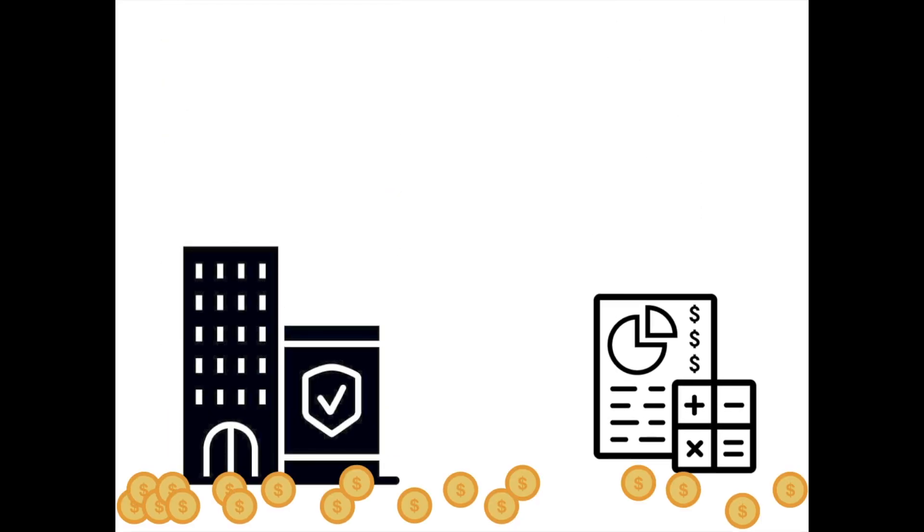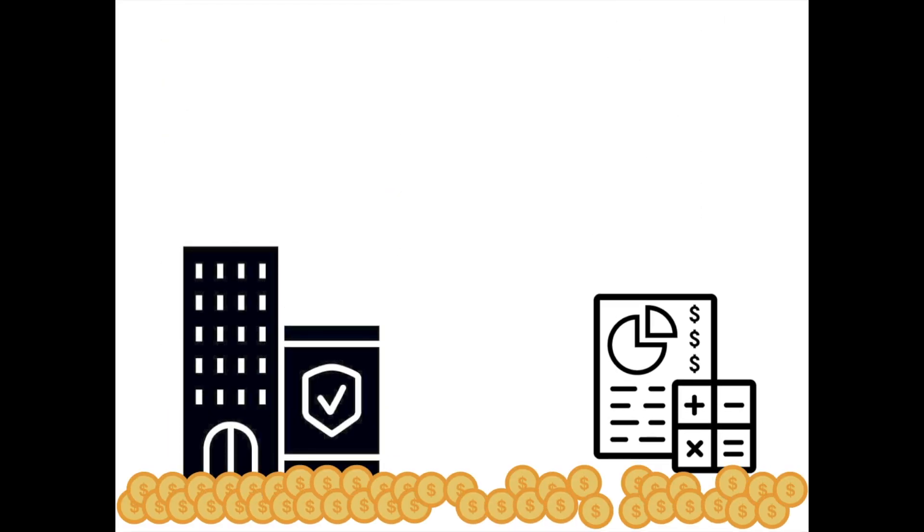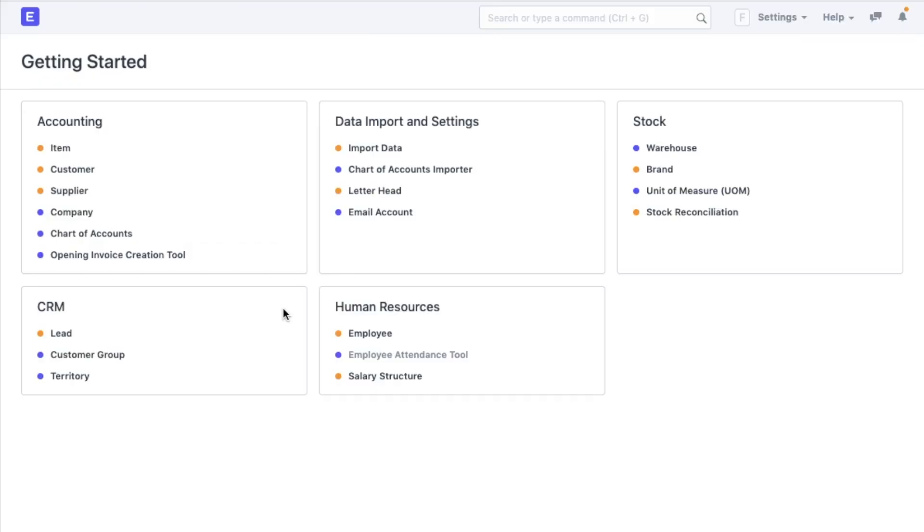So, now that I have my company created, my chart of accounts are in place, all I have to do is some business. I will now create an item that I'm going to sell. It can be any product or a service that my company offers.